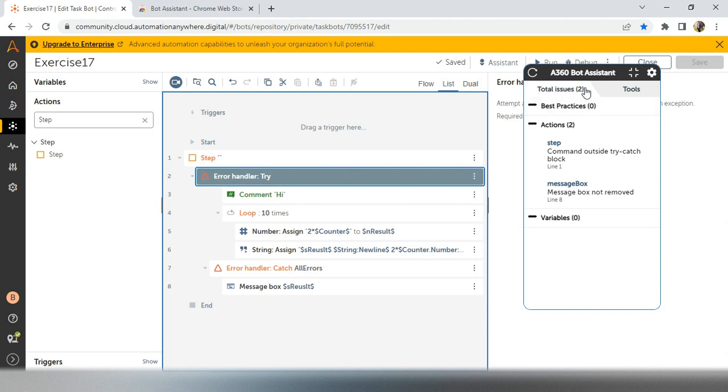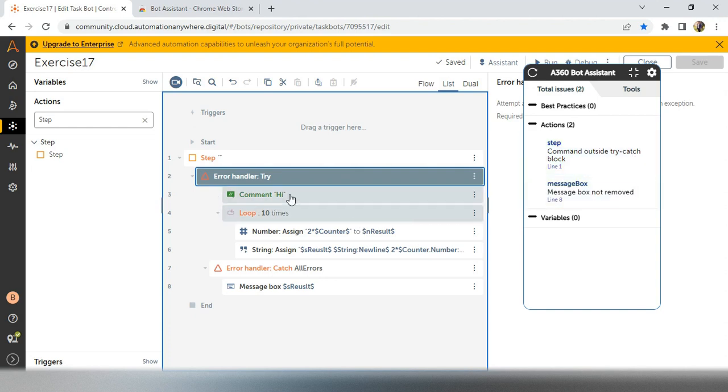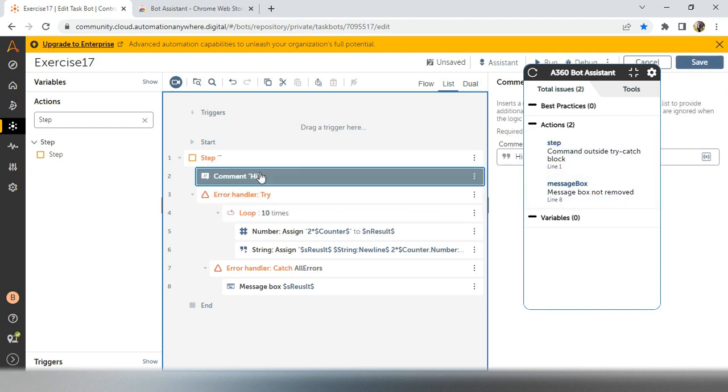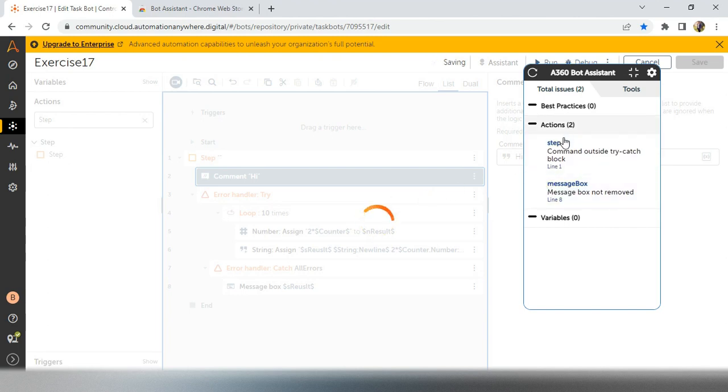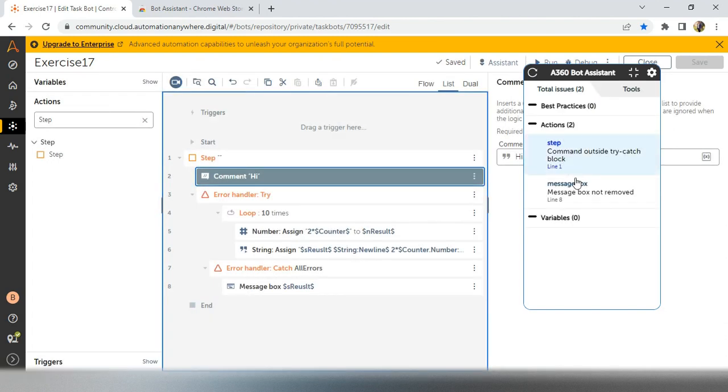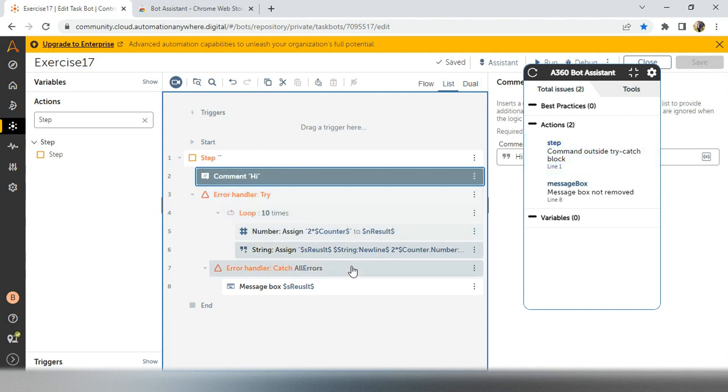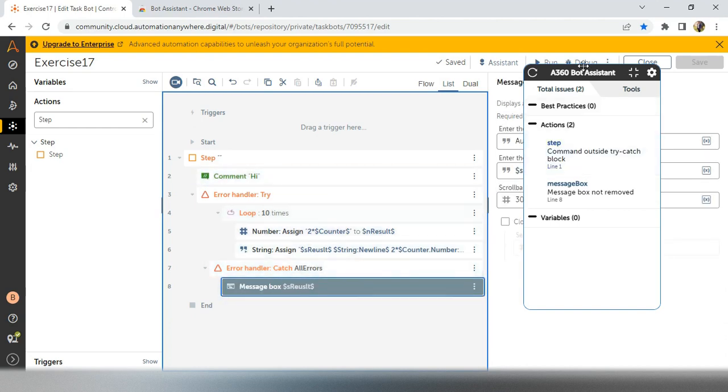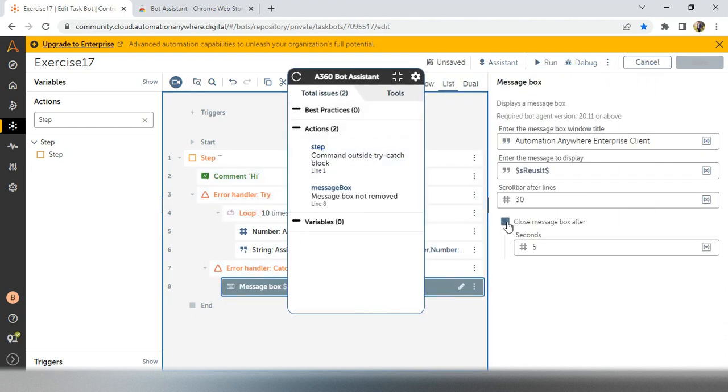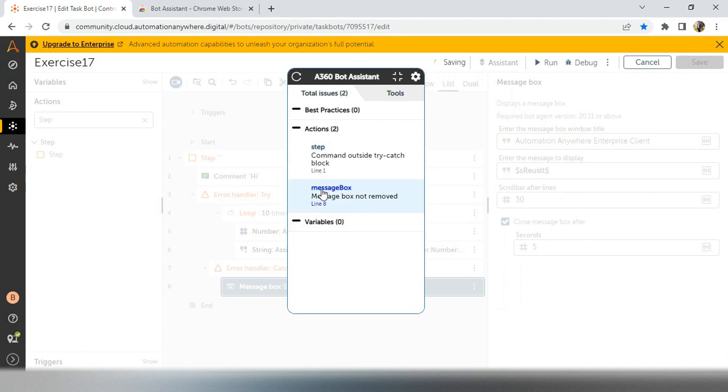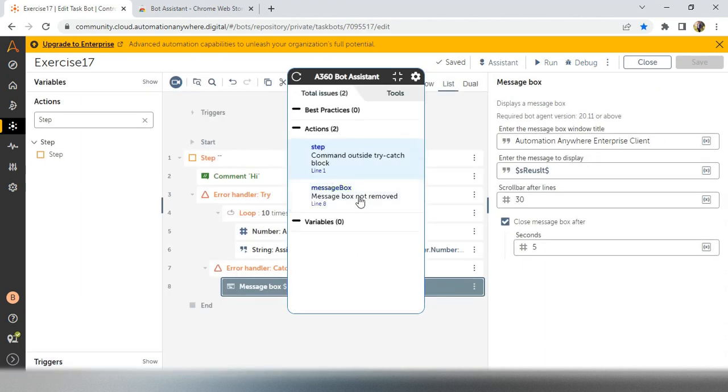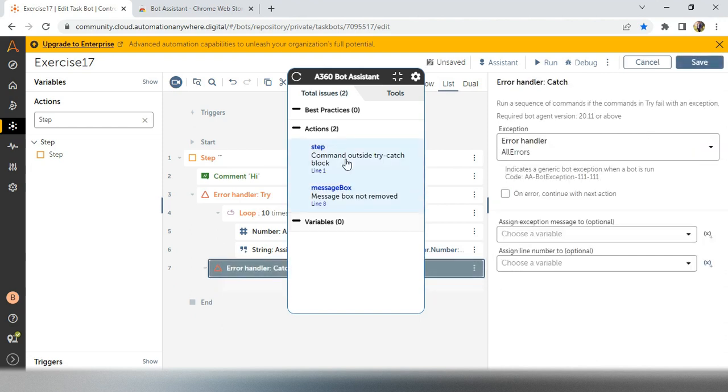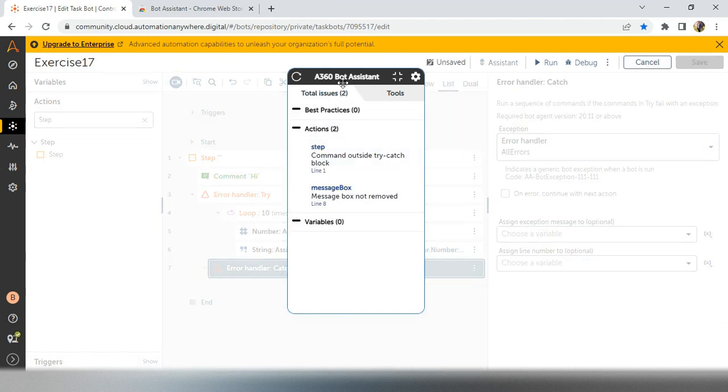And another thing is total issue. We have steps, see steps, command outside the try catch block. Every time we have to use a command outside the try catch block, so then our action issues will also remove. And another thing is message box. Message box, we have to remove because while deployment time, we have to remove the message box because no one will watch, right? So that's why it is showing in best practices issues. So if you want to remove this one, just delete it and save. You can change this condition in settings.